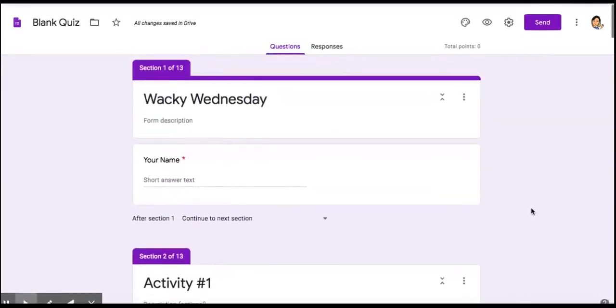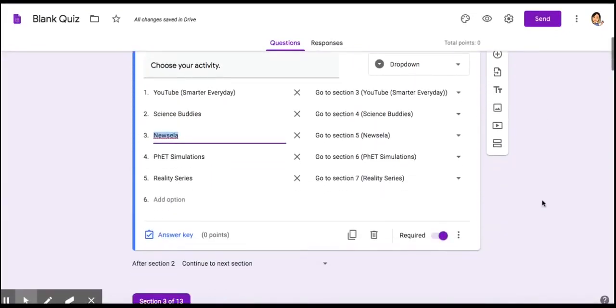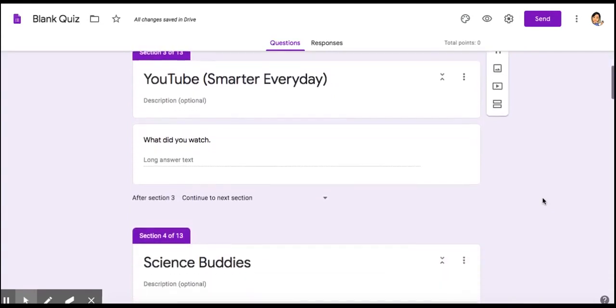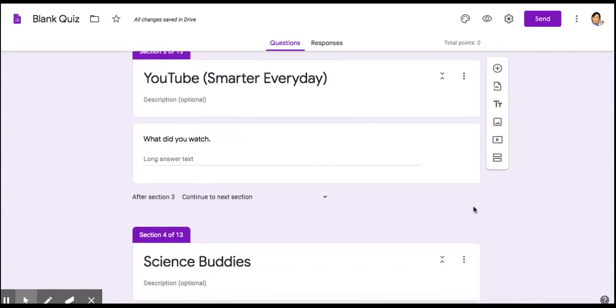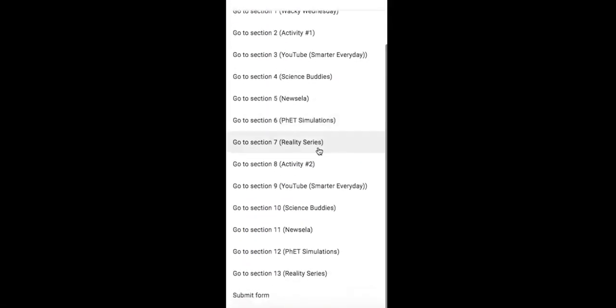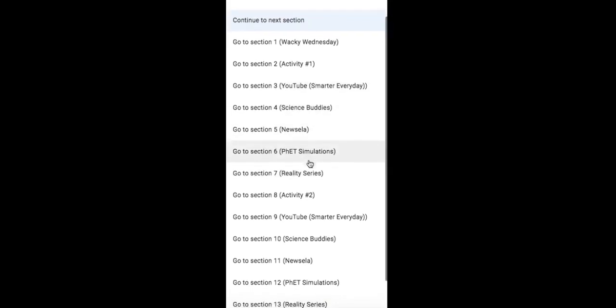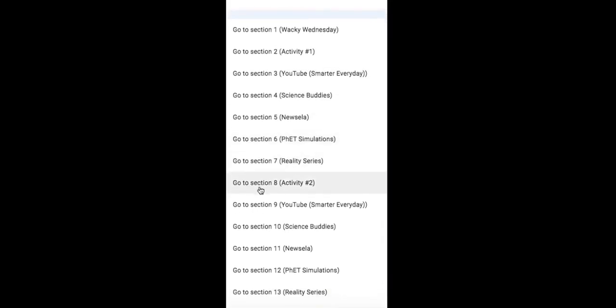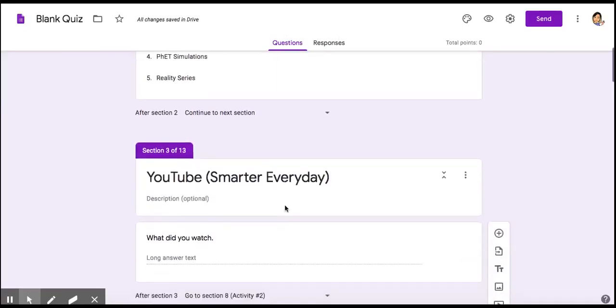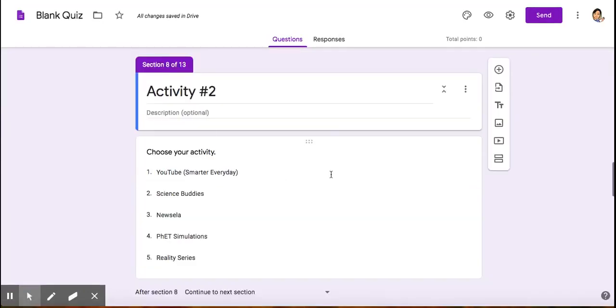Once you're done telling it where to go, then for each of your specific sections, you want to tell the form to take the students to activity two. You would click at this dropdown button here, and now you're telling them to continue to activity two. That is in section eight. That's where they're going to go after they have filled out their response. I'm going to do the same for each of them.